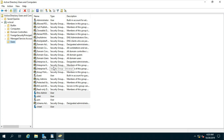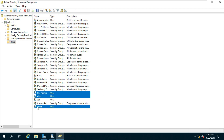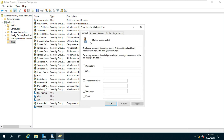After creating the users, set all users' mail IDs. Select all users, go to Properties, click on Email, and put the command %username%@ars.local. Click Apply and OK.